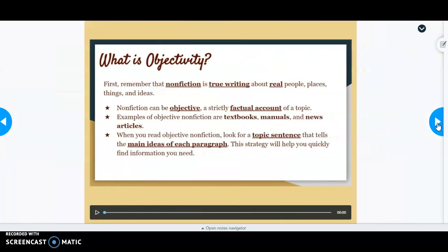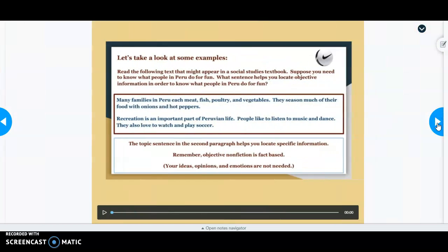As a reminder, objective non-fiction is true writing with factual information. Objective writing can be found in textbooks, manuals, and news articles — anything that lacks opinion and includes just factual information about a topic.